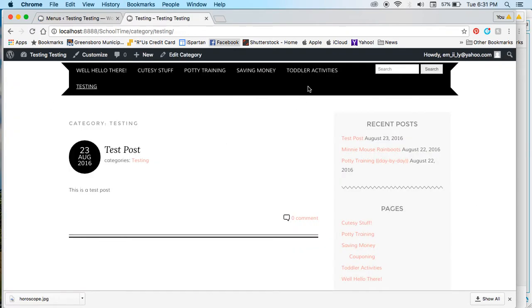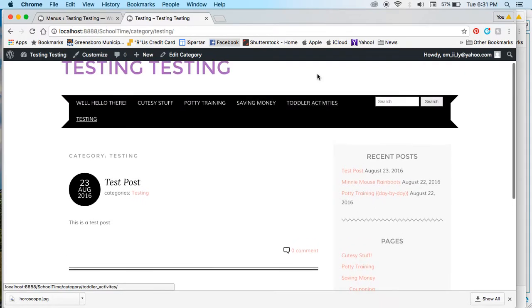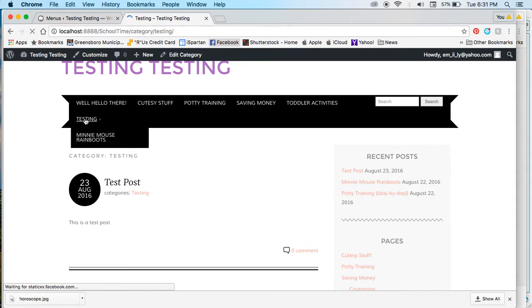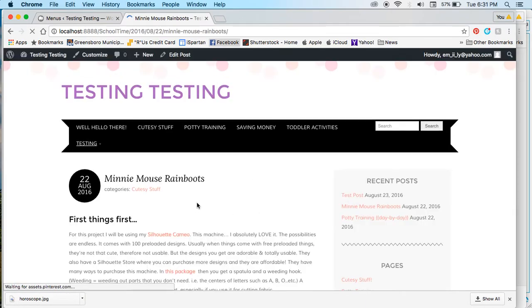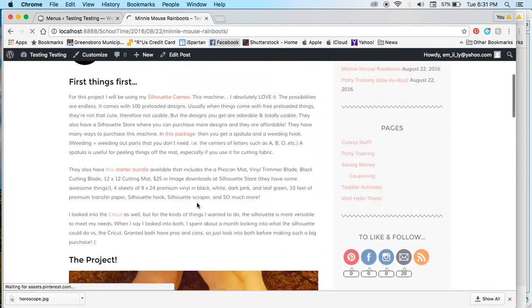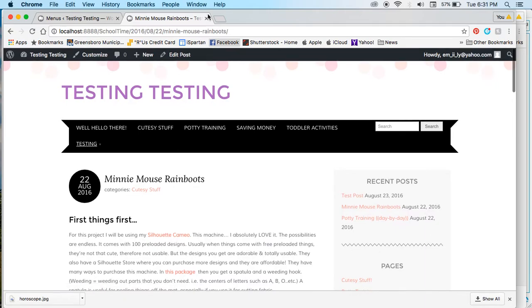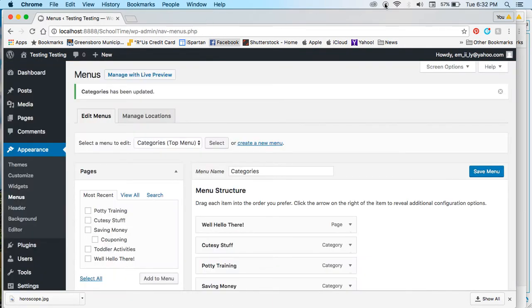See, it doesn't have anything here, but when I refresh and update, we have a dropdown that people can click on. So that's how you can add posts and pages under sub menus in WordPress. I hope this was helpful. If it was, drop a comment.